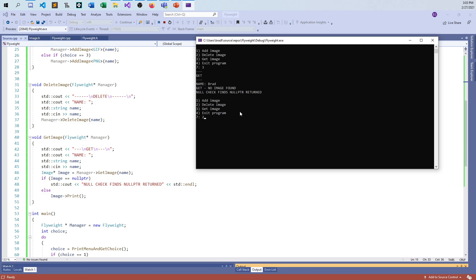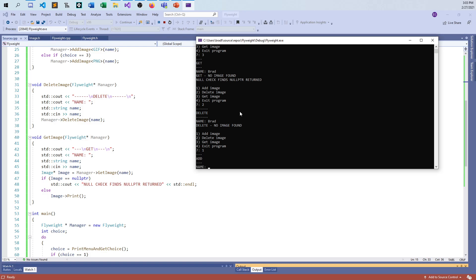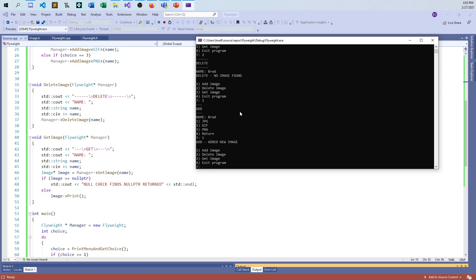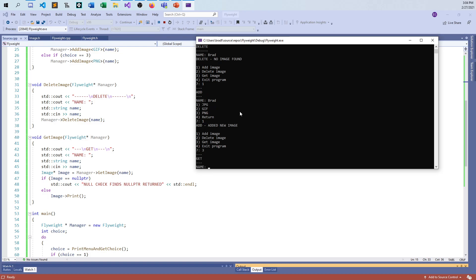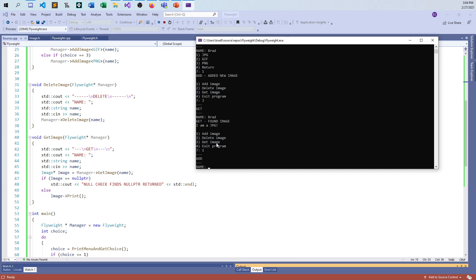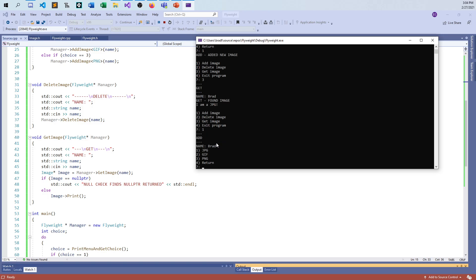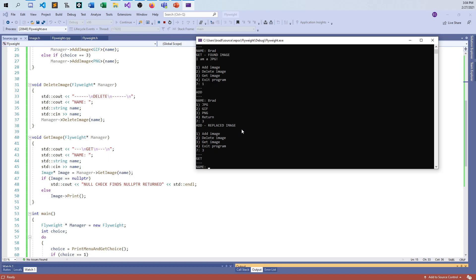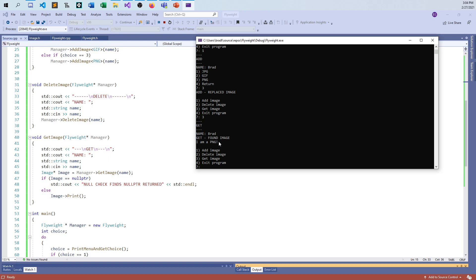But what about the same thing? What if I try to delete Brad? It says, nope, no image found. There's nothing to delete. I'll try adding Brad. I want to add it as a JPG. And so, fair enough. And they say, what if I get image now of Brad? And it screams out, oh, I found the image. And it says, I am a JPG, just like I said. So what happens now if I try to go back and say, I'm adding Brad. And this time I want to be a PNG instead of a JPEG. And they go, yep, it was replaced. Because Brad was already in there as a resource. And it was a JPG a second ago. But now when I go to get it again, now it comes back as a PNG because it's been replaced in the manager.